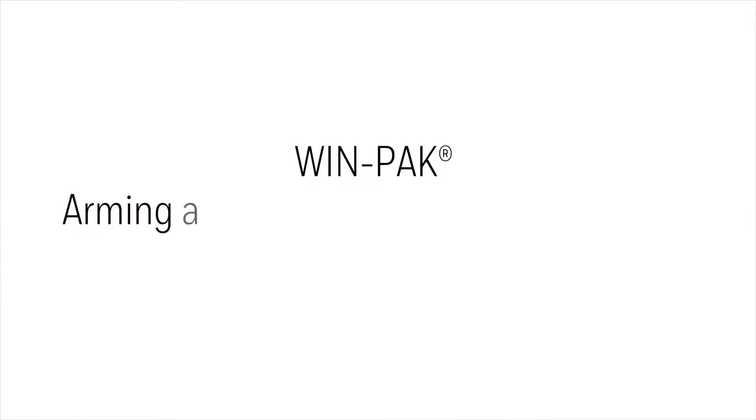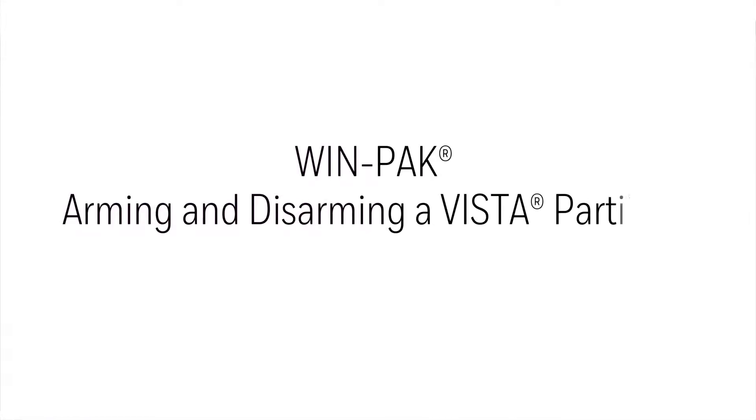In this video, we'll view how to give a card the privilege to arm and disarm a partition using the WinPack software.